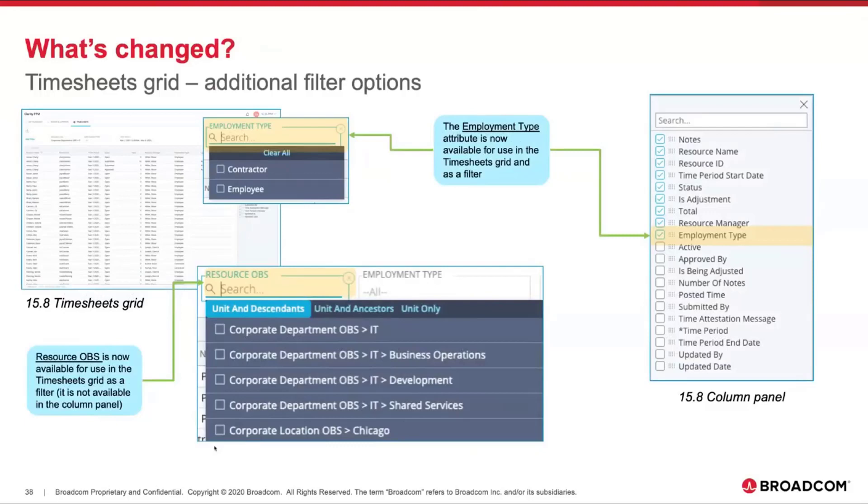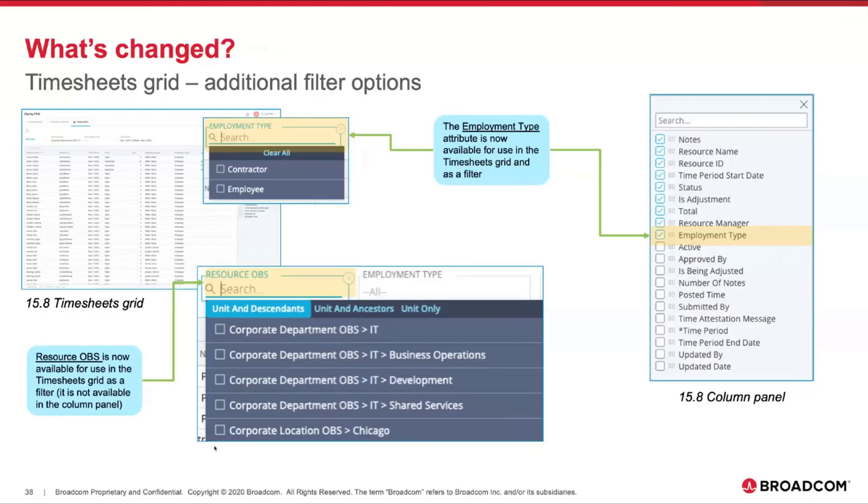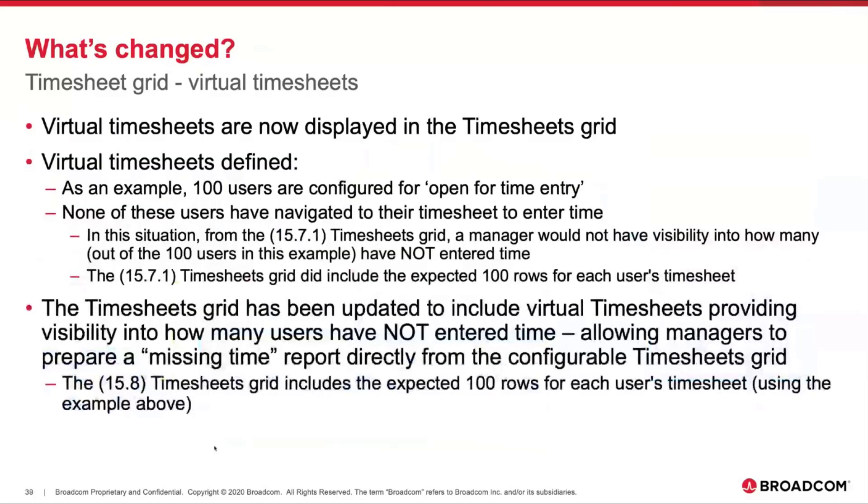At this time Resource OBS is not available in the column panel to be included in the grid. It was a matter of priorities—first things first, let's add it as a filter to allow managers to look at all timesheets associated with a certain portion of the organization. Virtual timesheets are now in the grid.